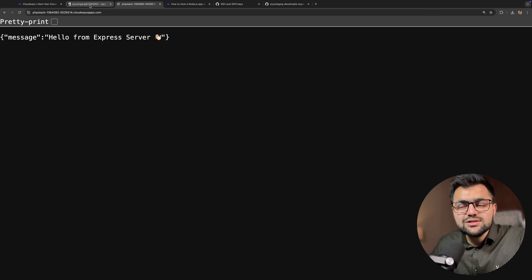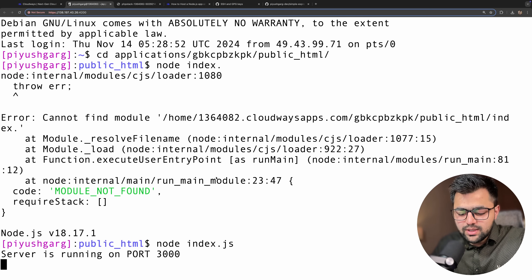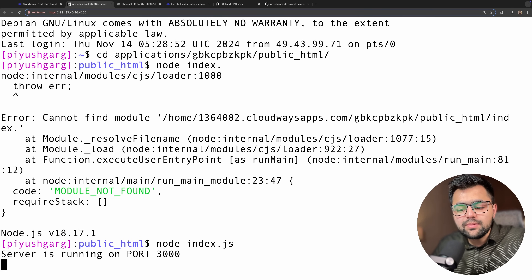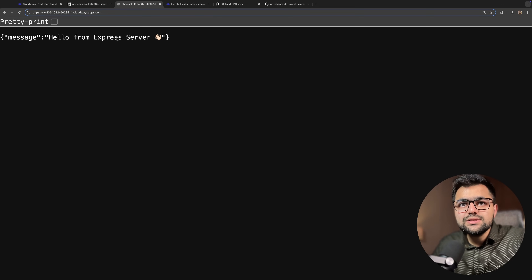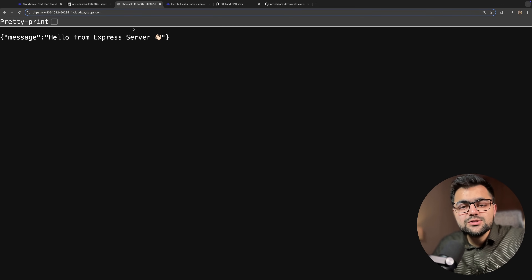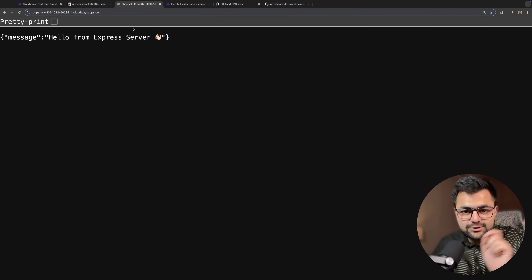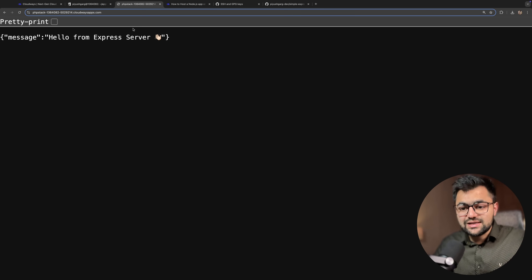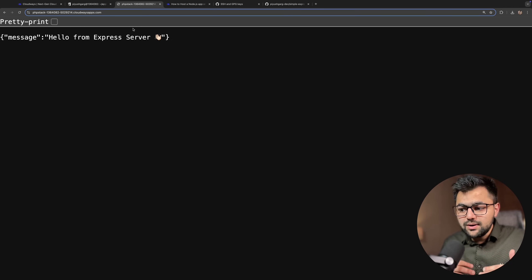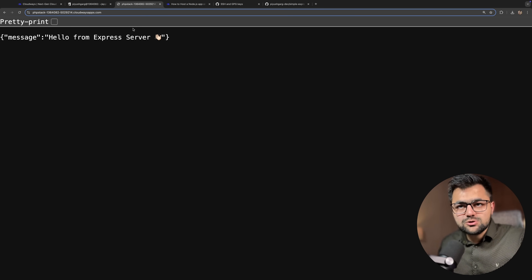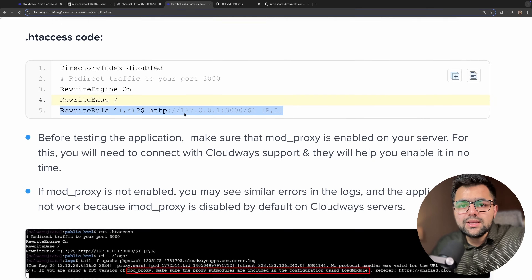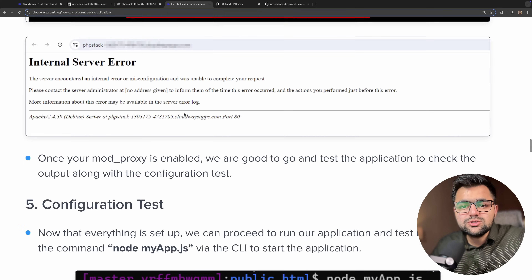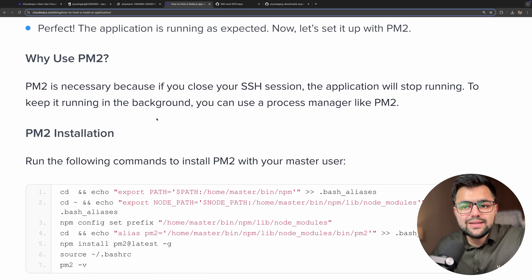Now there is one small problem with this deployment — if I exit out, my server will shut down. If I do Ctrl+C, the server stops, and it will stop responding. There is some default caching from Cloudways, which is great, but after a minute or so the application will stop working because I shut down the server. For that, we can configure PM2.